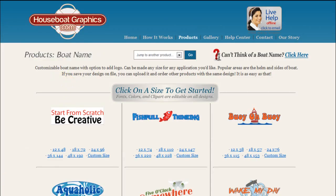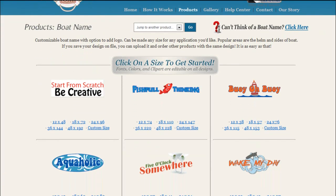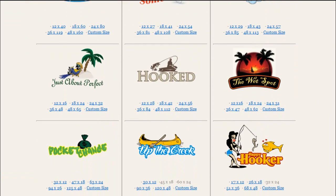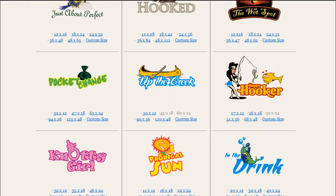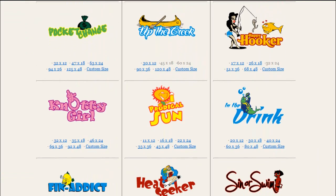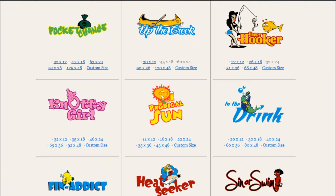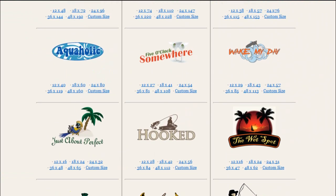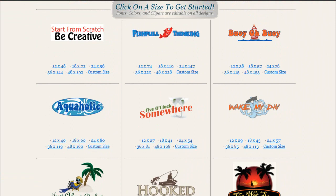So once you click on that, it brings you to this page where we have a bunch of ideas. These are all pre-designed templates that you can use. You should think of these basically like starting points, because you can change pretty much everything about it once you choose one.